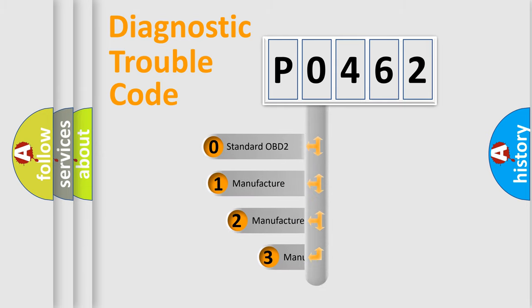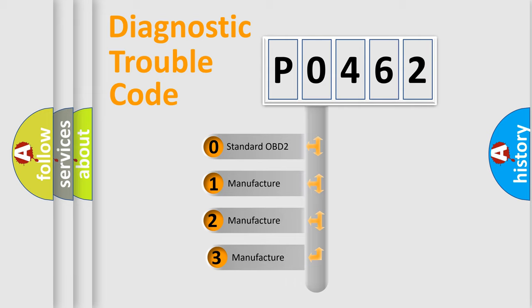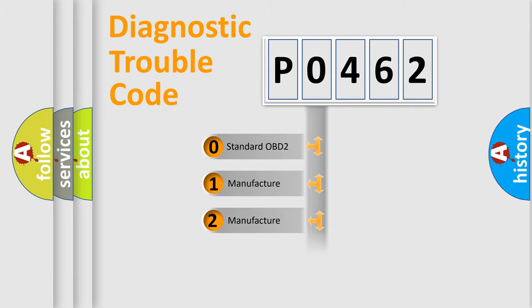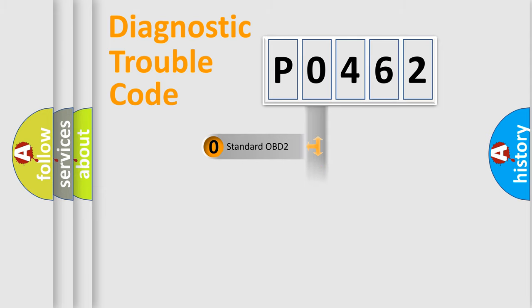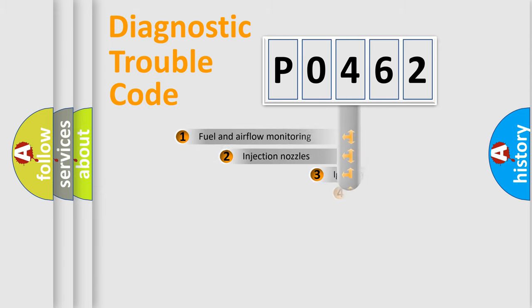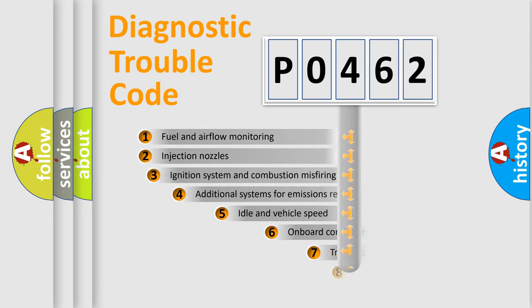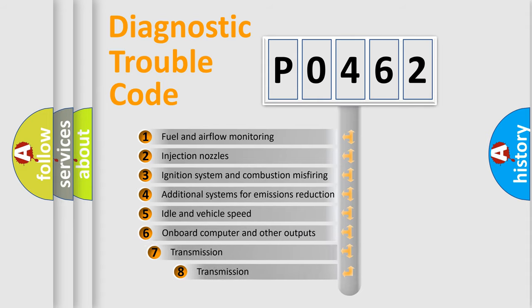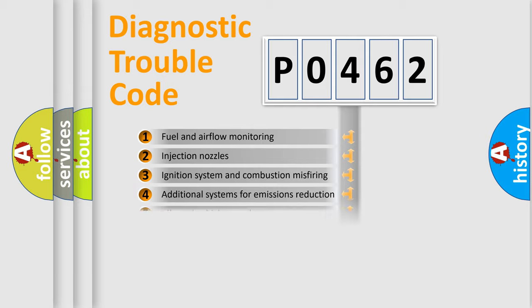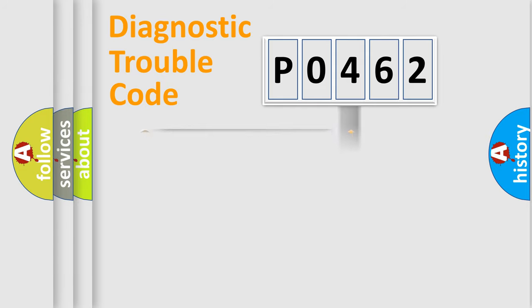If the second character is expressed as zero, it is a standardized error. In the case of numbers 1, 2, 3, it is a car-specific error. The third character specifies a subset of errors. The distribution shown is valid only for the standardized DTC code.